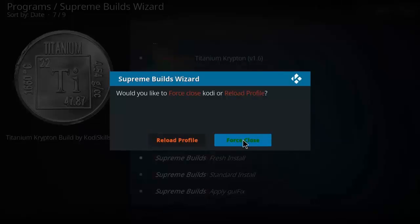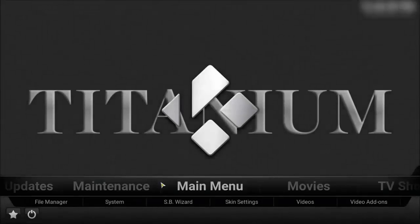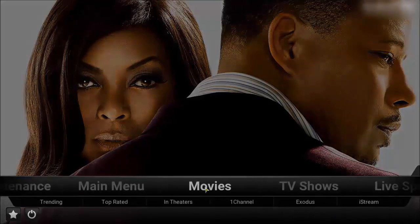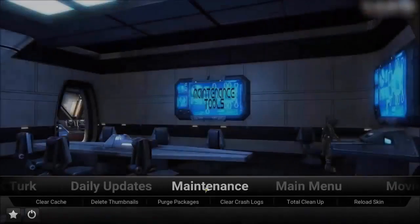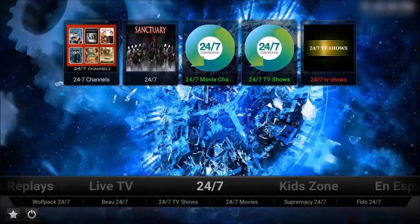There you see the Titanium build: TV shows, movies, updates, maintenance, good zone, live TV, 24/7 channels. Thank you guys for watching the video. Hope you guys like the video. Please subscribe, don't forget to share and like. Thank you.